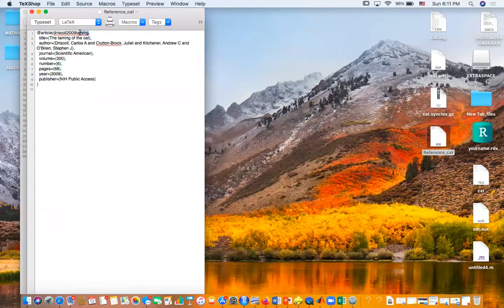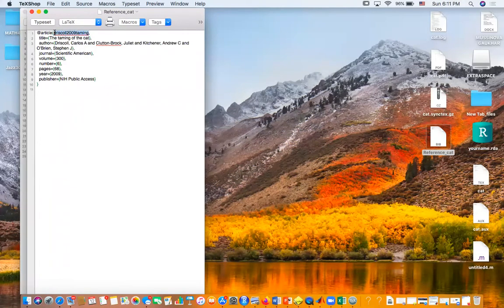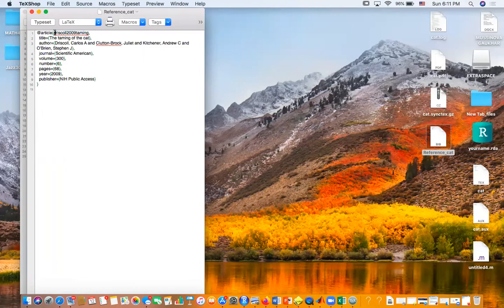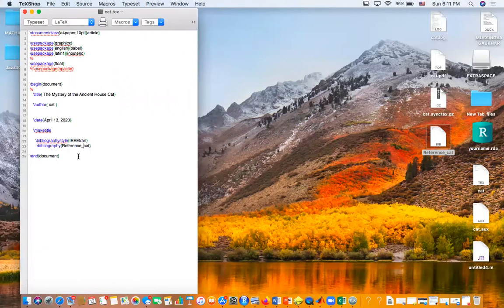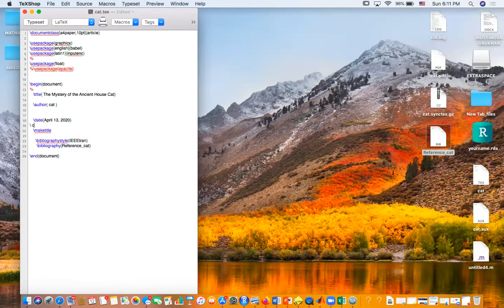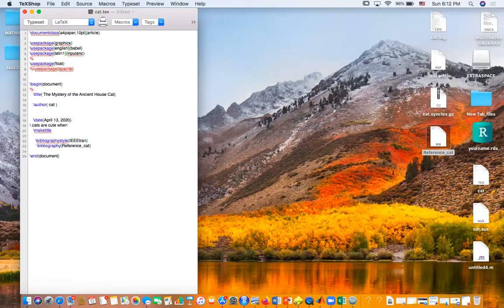We're gonna cite that. Like, here we want to talk about cats are cute and something - I don't know - and that fact we got, cite.